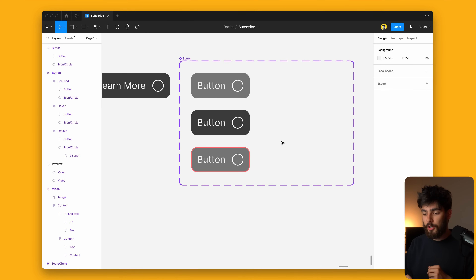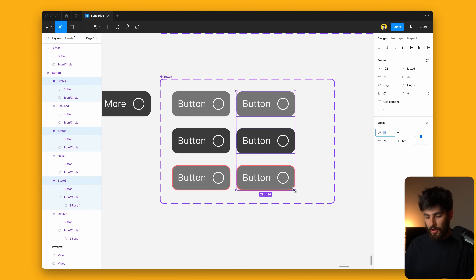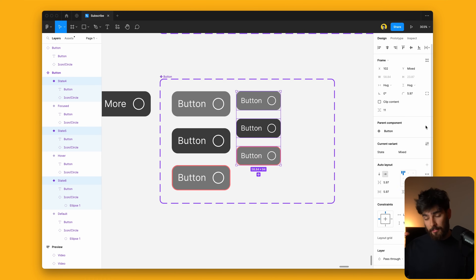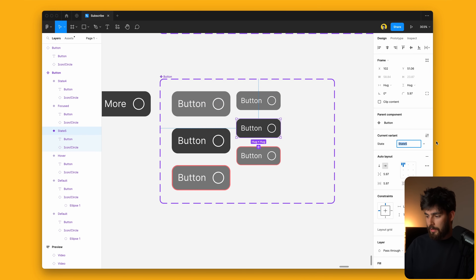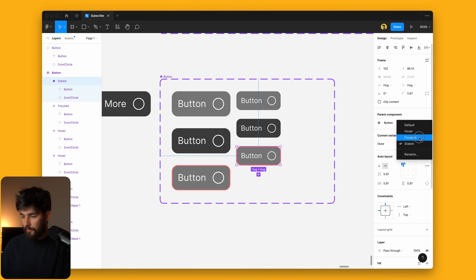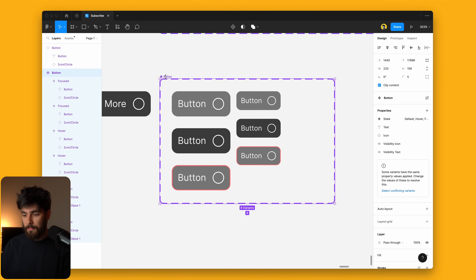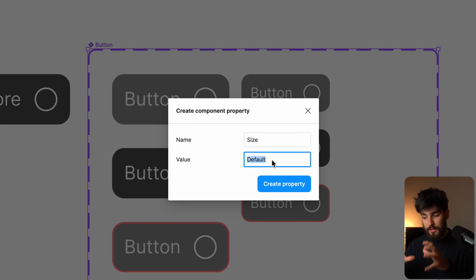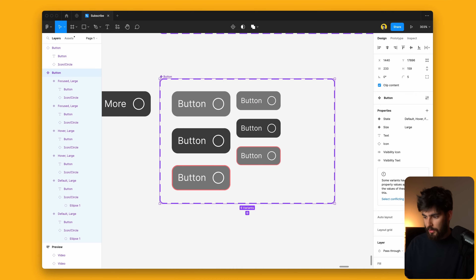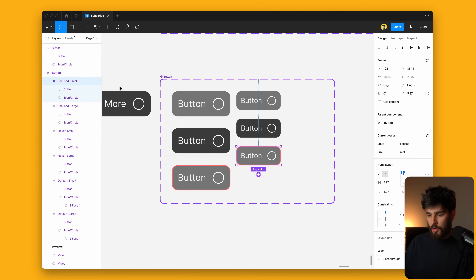The last thing we'll cover is how to create different sizes. I'm going to select these three and create a duplicate, then use K on my keyboard to shrink them down to have some smaller buttons. We now have three more states added and we want to connect them back — default, hover, and focused — but it tells us there's a conflicting state. So we go into the main component, click on a new property, and create a new variant. This can be our size — large and small for different breakpoints. We call this 'large,' create the property, then select the smaller ones and add a new size called 'small.' We no longer get that error.